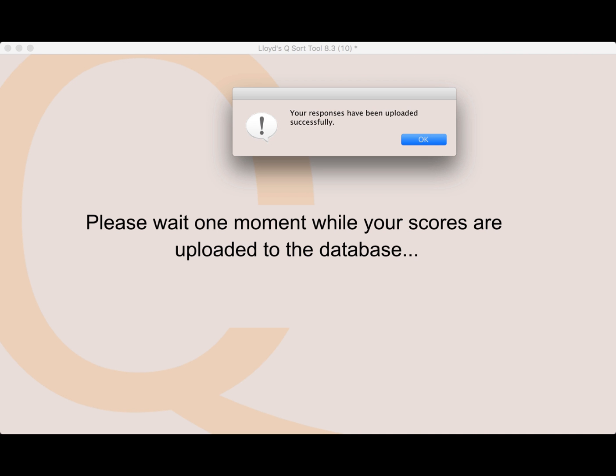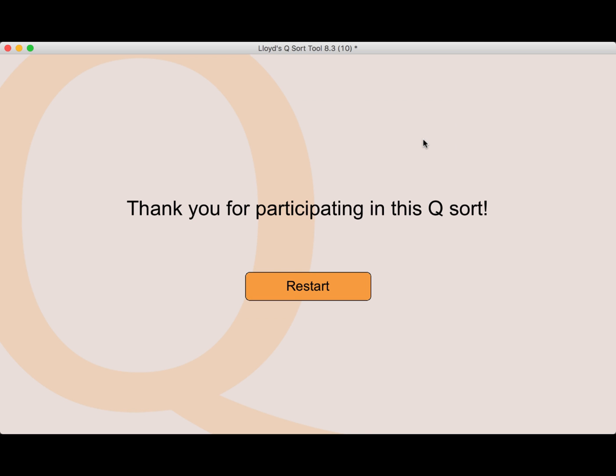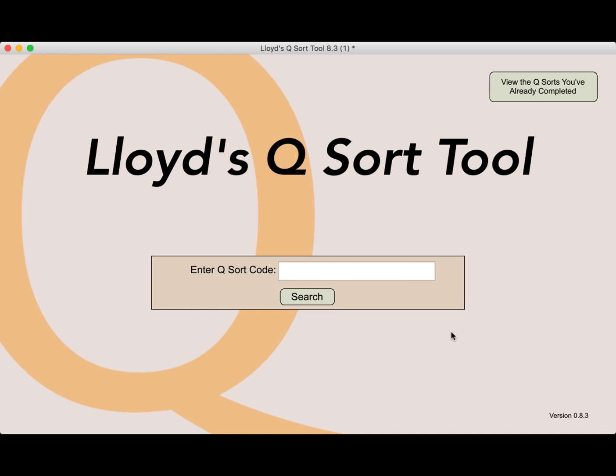And with that, you see that my responses have been uploaded successfully to the database. And it tells me, thank you. When I click restart, it goes back to the home screen. And back on the app's home screen, you can review your responses to any queue sort you have completed by clicking view the queue sort you've already completed up here in the top right hand corner.